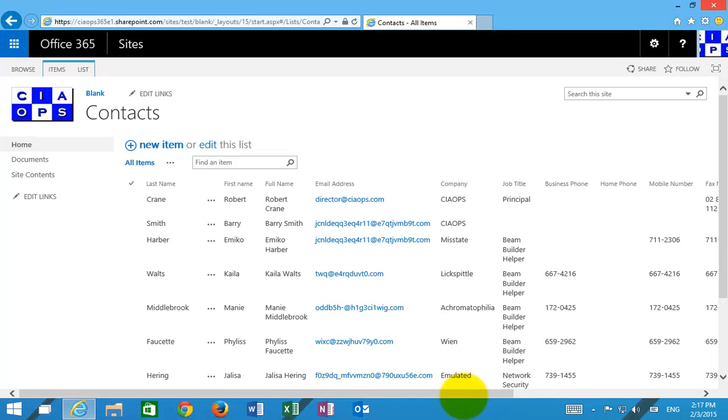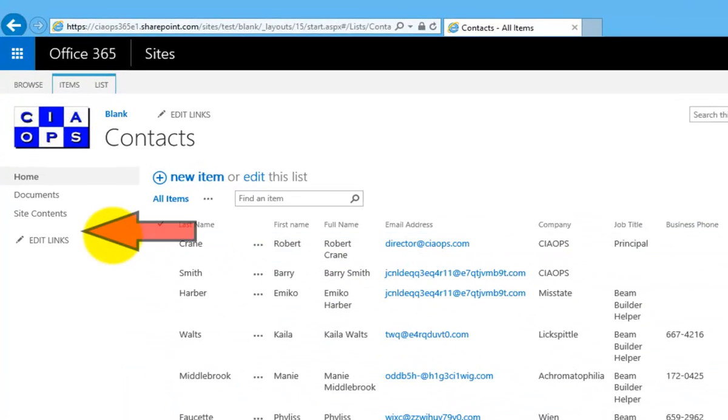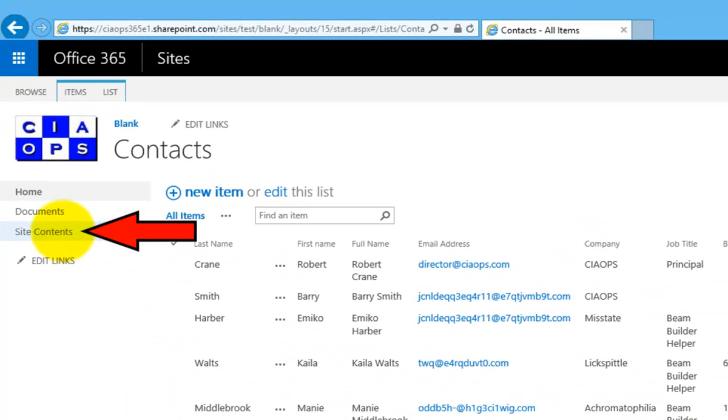Now I'm going to set up another list that will refer to this, basically do a lookup and denote people's location within the building. To do that, I need to create a new custom list.